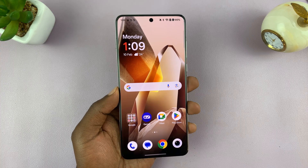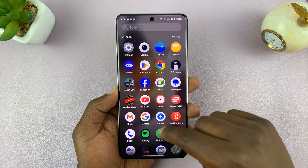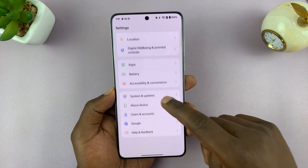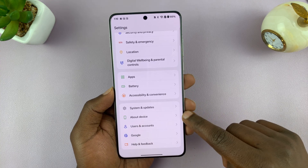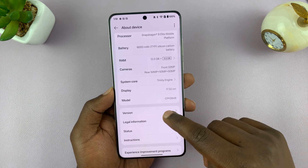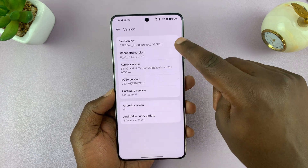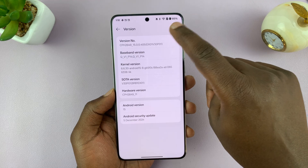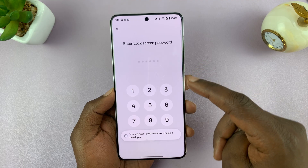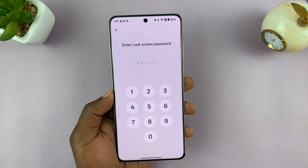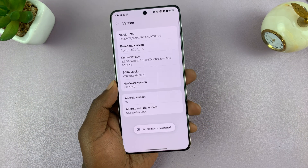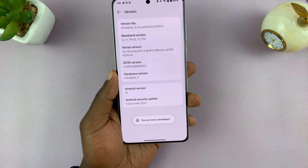What I found is you go into Settings, scroll all the way down and find About Device, then go to Version. You want to tap on the version number until you turn on Developer Options — tap on it about seven times. It may ask for your password, so give it your password, and once you enter it, it will say 'You are now a developer.'